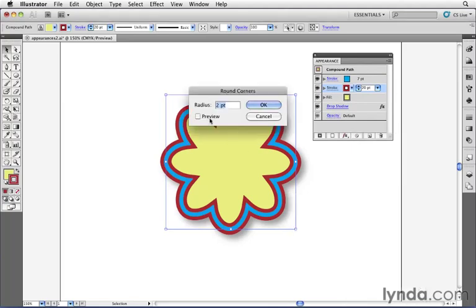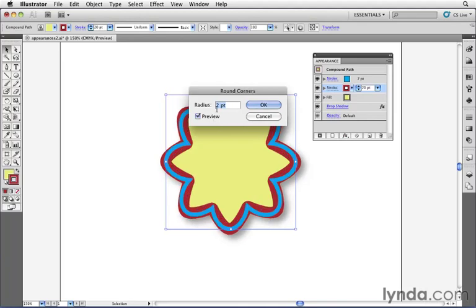There's a preview button here, and if I choose a value of about 2%, I see that I've kind of rounded off, or blunted basically, those corners on that stroke, but it hasn't affected any of the other attributes of this object.